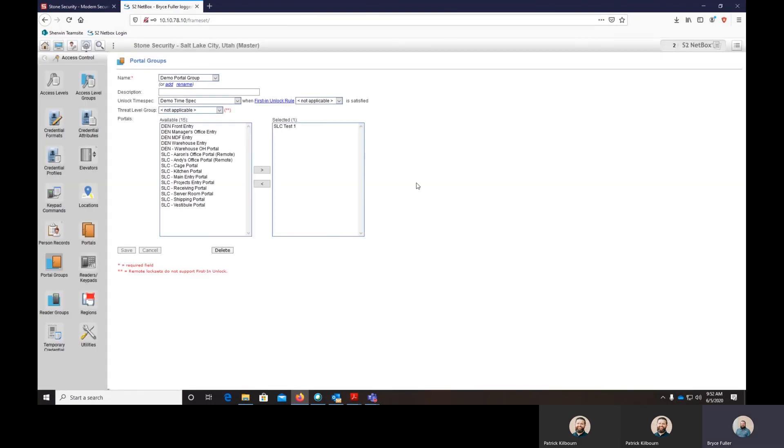And that's everything on time spec. That's awesome, that's very helpful Bryce. If anybody has any questions specific to their scenario, you can always reach out to our support team at support@stonesecurity.net. Everybody have a great day, thank you.